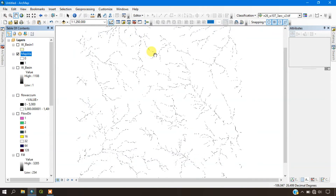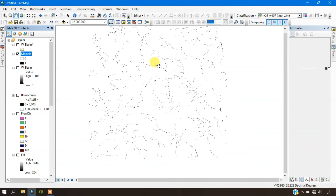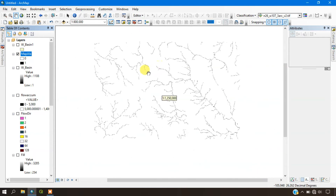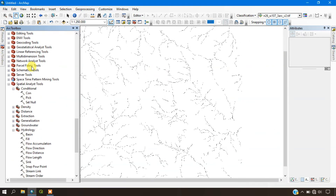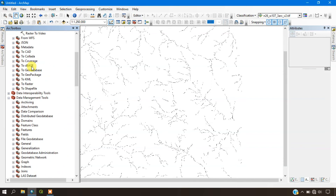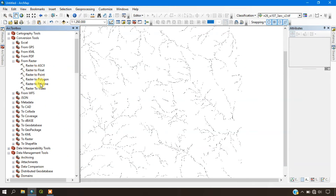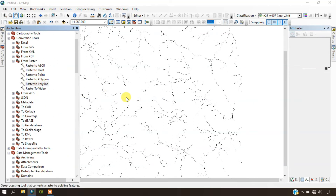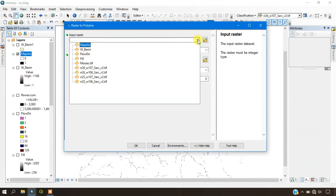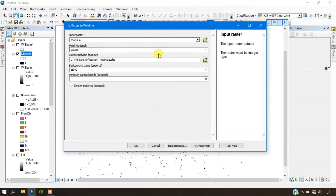You can now see the stream has been created and generated. We are going to convert it once again, this time from raster to polyline. Our input raster will be the map algebra output, and we are going to use the field value.